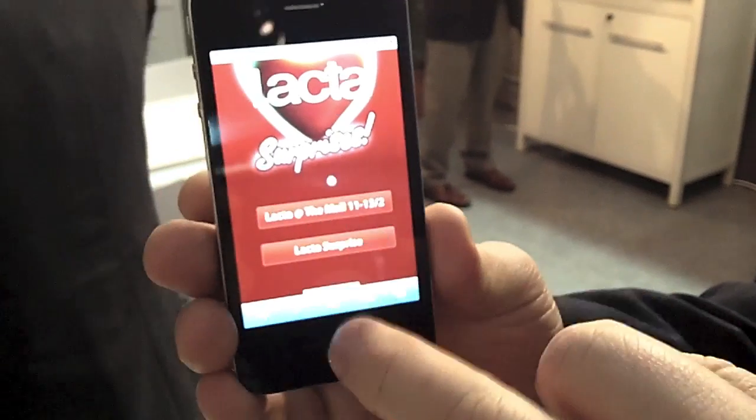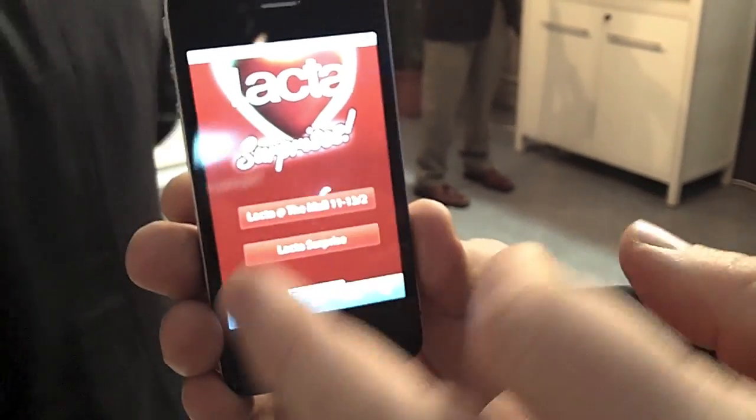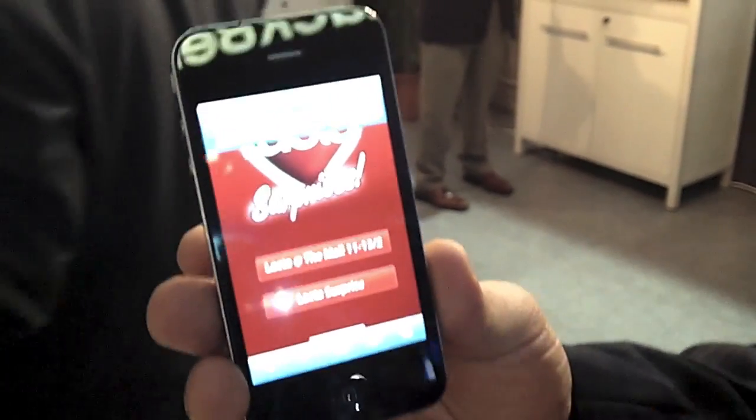And then you click onto these and you can offer discount codes, extra value. It's an e-commerce platform, really. So for example, we've done stuff with Jay-Z where you can buy the music directly from your newspaper.